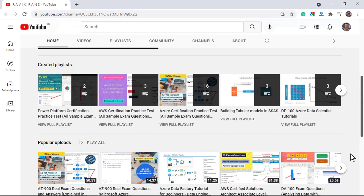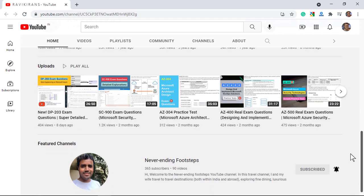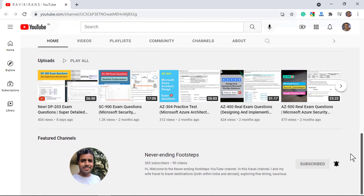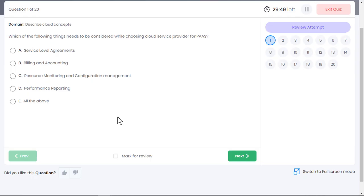Please subscribe to my channel as this really helps me to continue making such videos for you. And in case if you don't see tests for any MS certification on my YouTube channel, please leave a comment below, I will create a video on that. So let's get started.